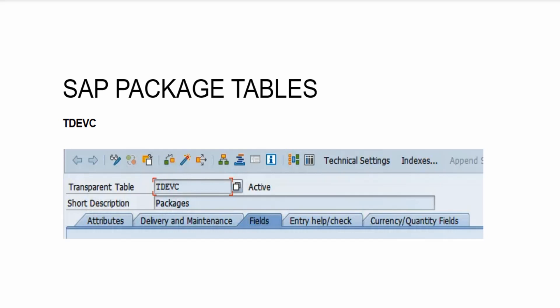And there is one another package, $TMP. It's a temporary package. Whenever you save any of your objects under this package name, it means you can't transport it from one system to another.